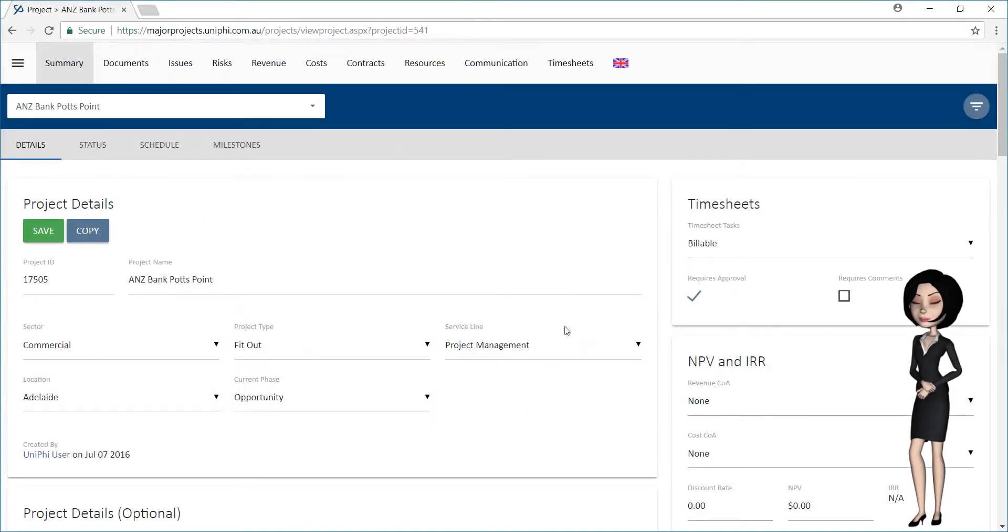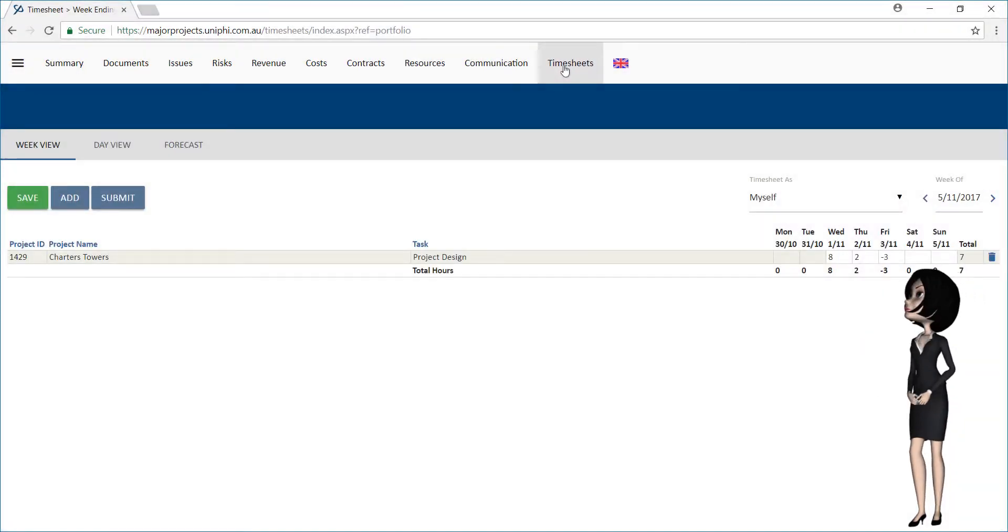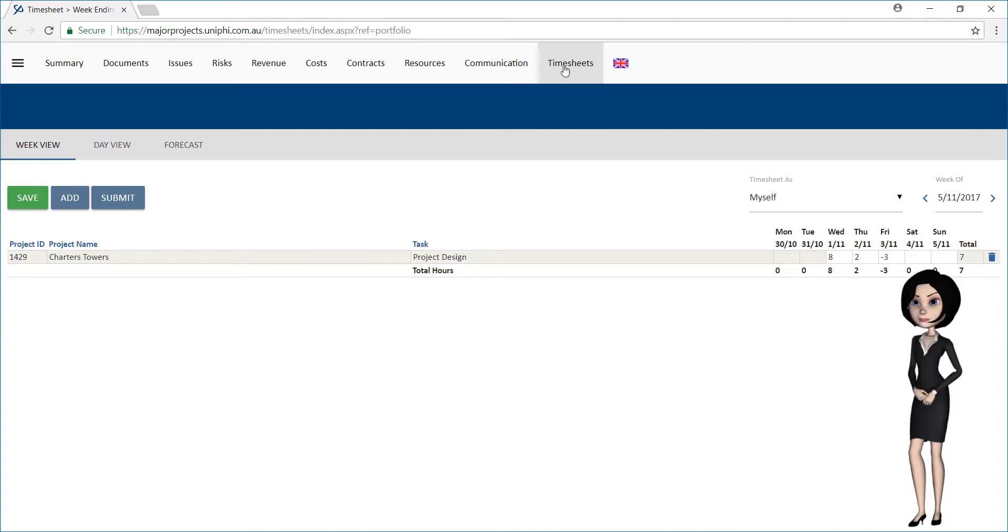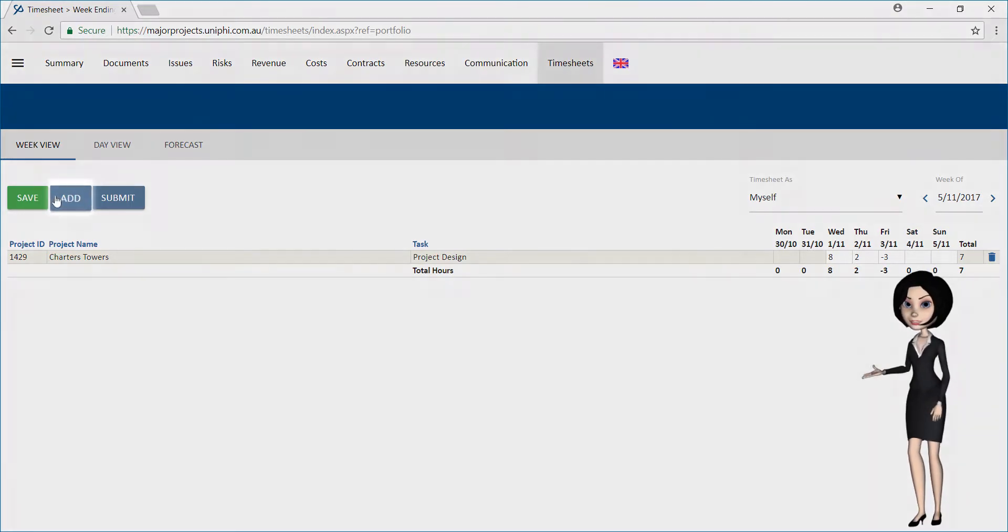To begin, you will need to go to the Timesheets tab. If the project that you need to timesheet hours against is not visible, simply press the Add Project button.